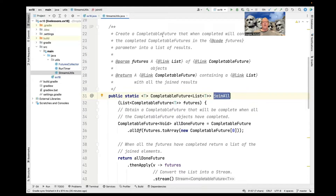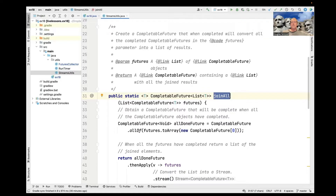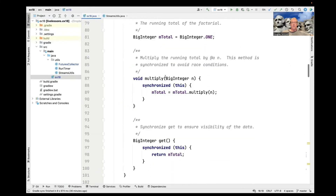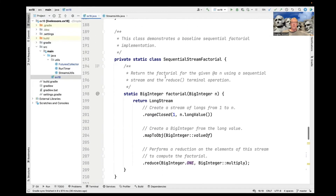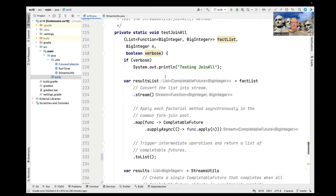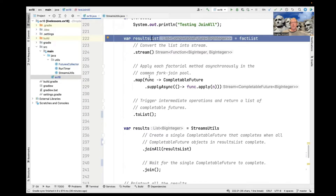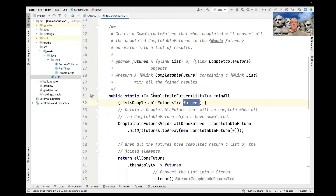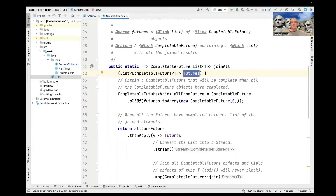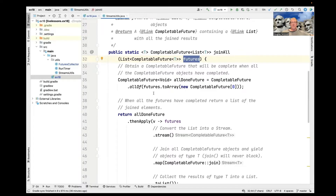joinAll creates a CompletableFuture that, when it completes, will have converted all the completed CompletableFutures into a list of results. We're passing in a list of CompletableFutures — the one we got over here in the testJoinAll method after starting all these things to run asynchronously. And now we're going to join them all. This is a very clever little helper function.